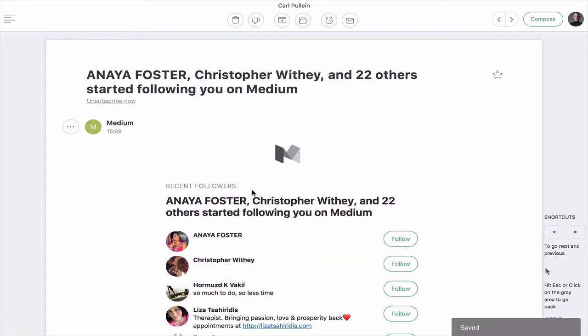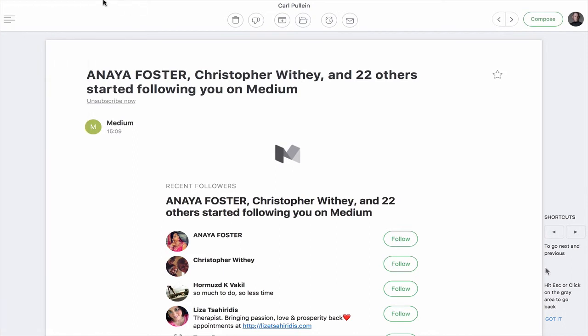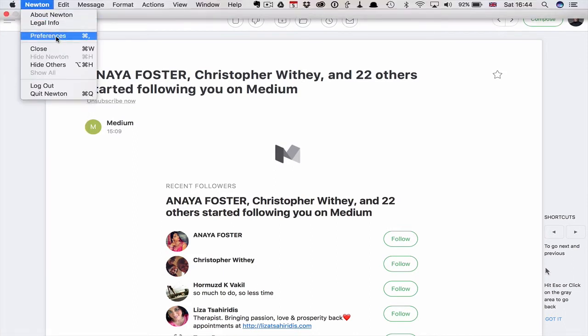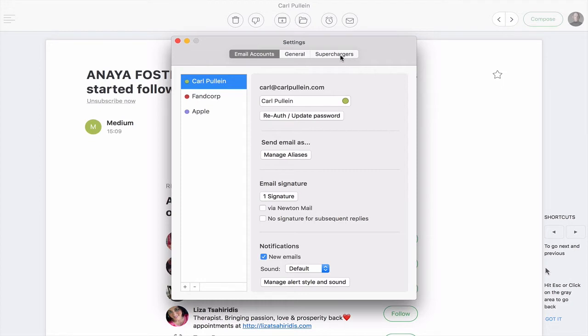Now Newton, the reason I'm actually covering Newton with Evernote today, I did a few months ago cover Newton with Todoist. But the reason I'm doing it today is because what I really wanted to show you is a new feature that's just come out.